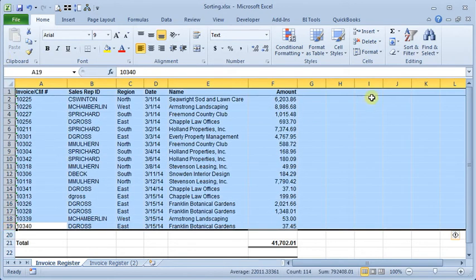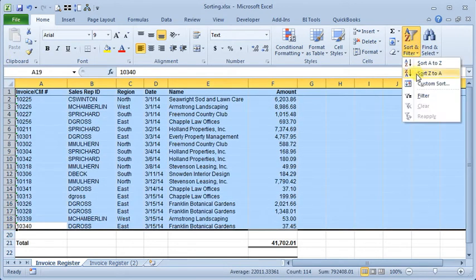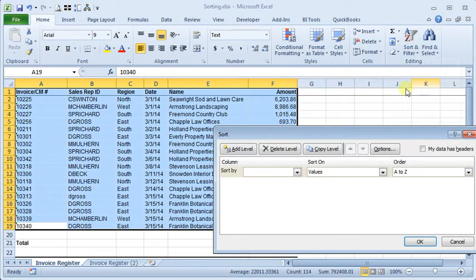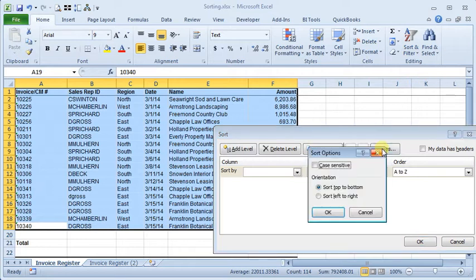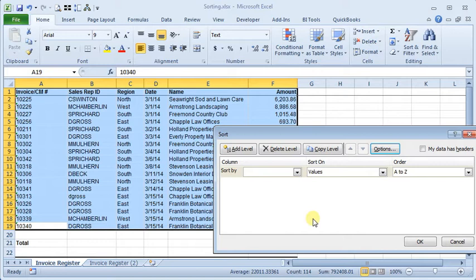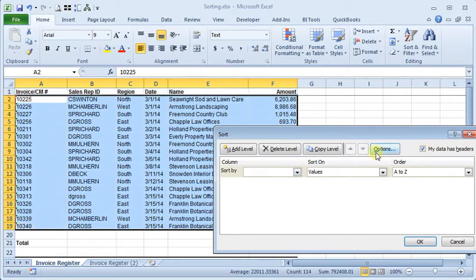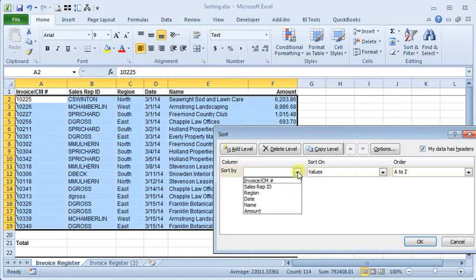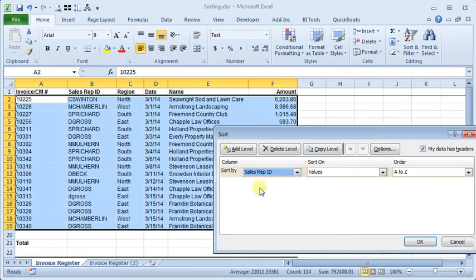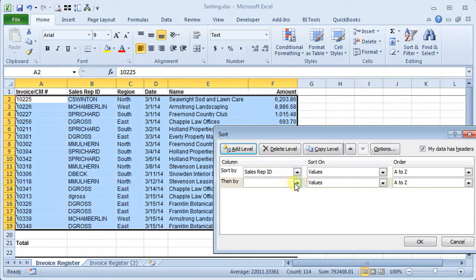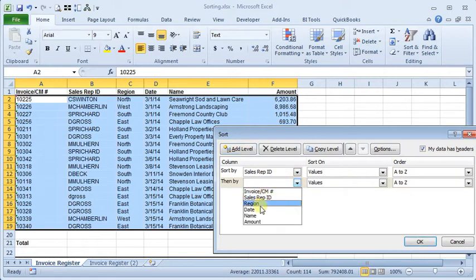Then we'll select our sort area, do a custom sort, and we're going to go up here to the options until we want our sort to be case sensitive. Tell it that we have headers. We'll say that we want to sort by sales rep ID and then by date.